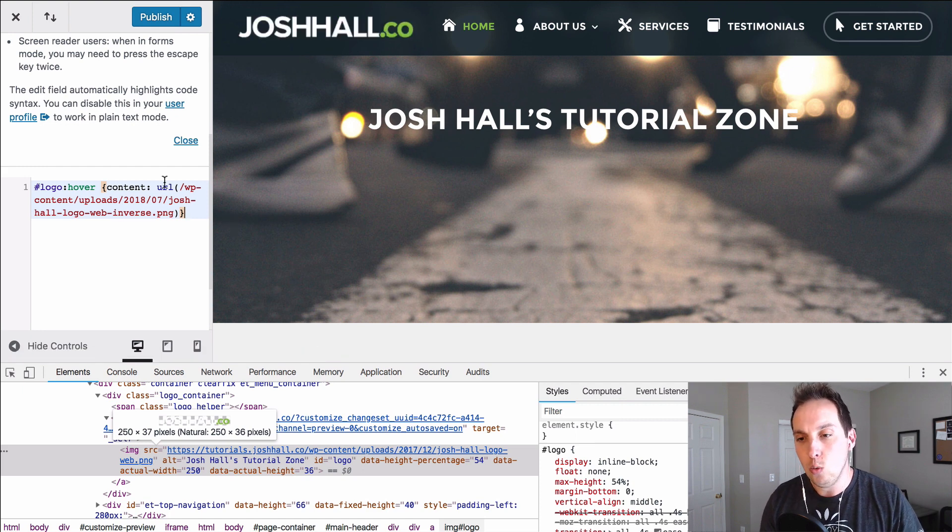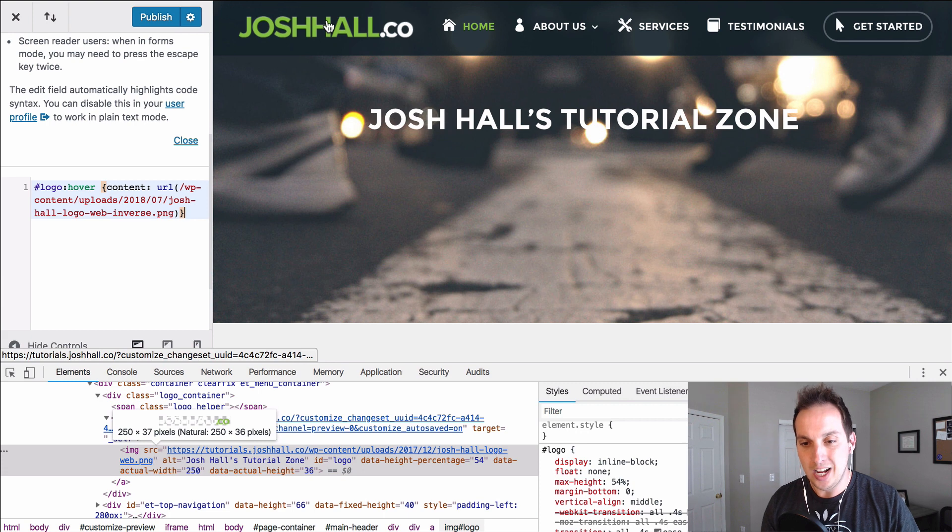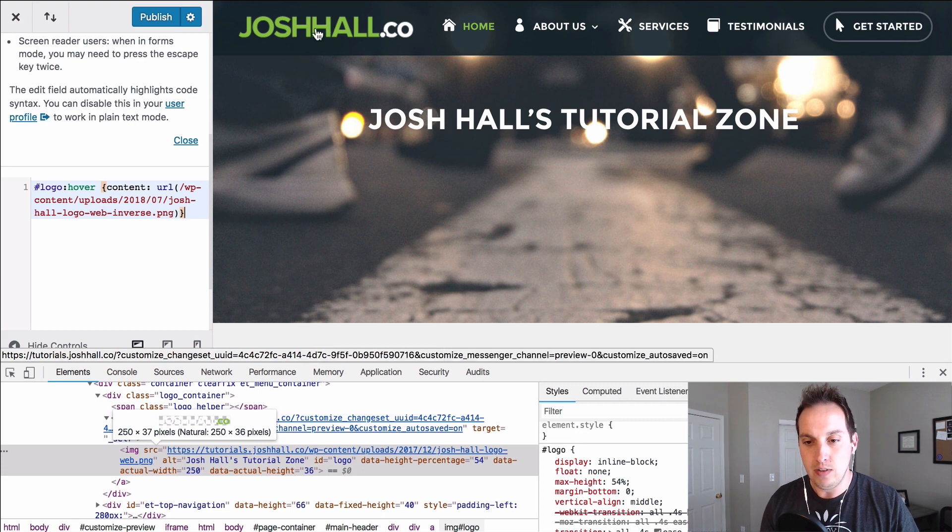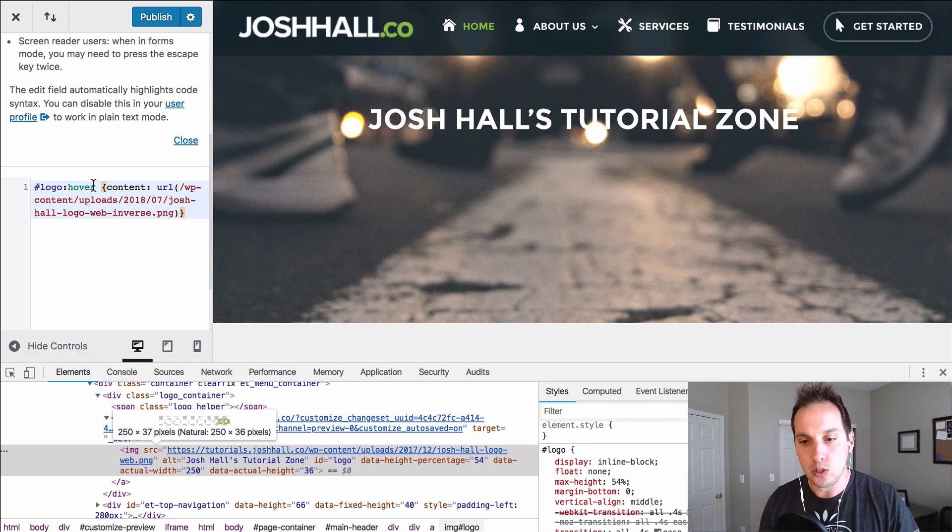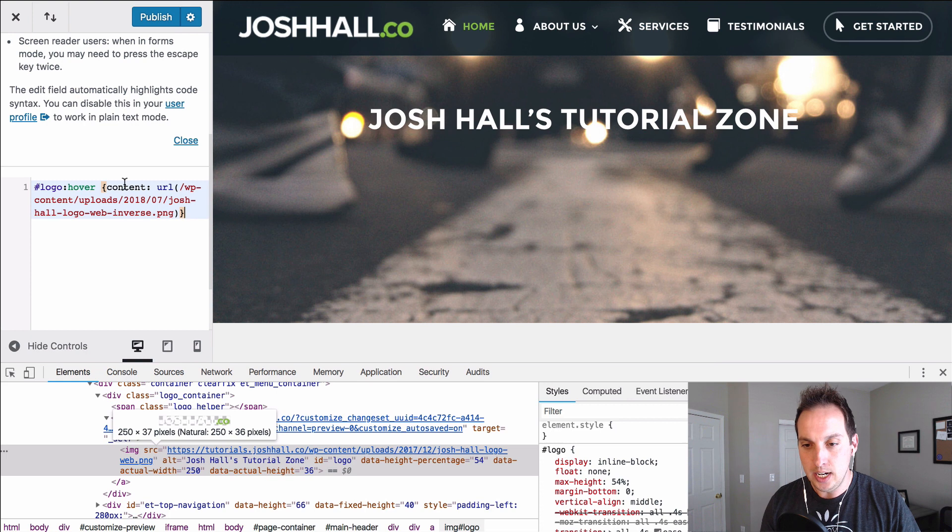So all I had to do was target that logo which was an ID of hashtag logo, add a little hover state, and then just make the content that URL. So it's super easy, super cool.